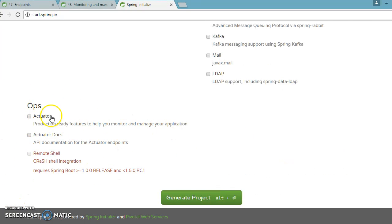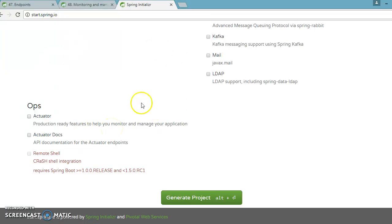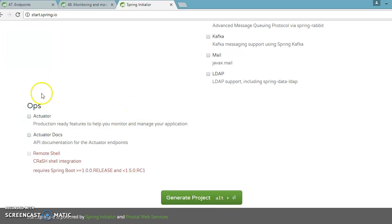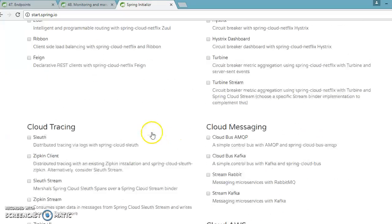If you come down to the bottom of the Spring Boot website's full version, you have an option called 'ops' and here you can see the Actuator. They have given a nice explanation: 'production-ready features to help you monitor and manage your application.' So while creating the project, if you select this option, the actuator-related dependency will be added in your pom.xml.